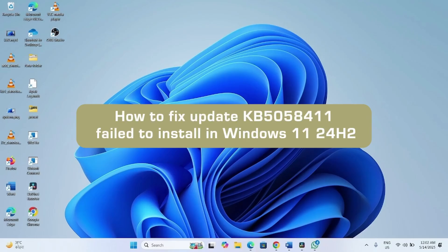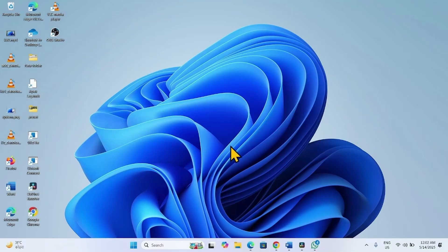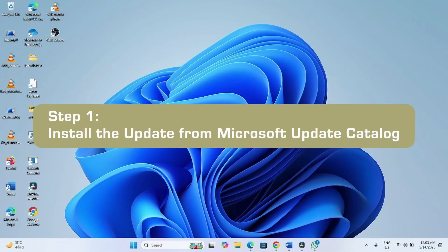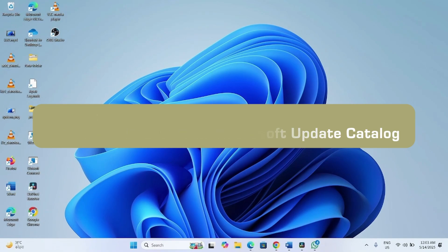How to fix update KB5058411 fail to install in Windows 11 24H2. Hello friends, follow the steps. Method 1 is to try to install the update from Microsoft Update Catalog.